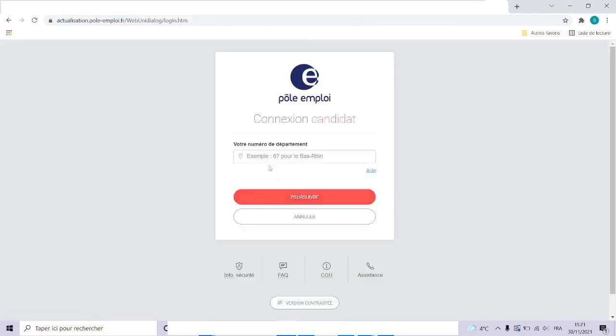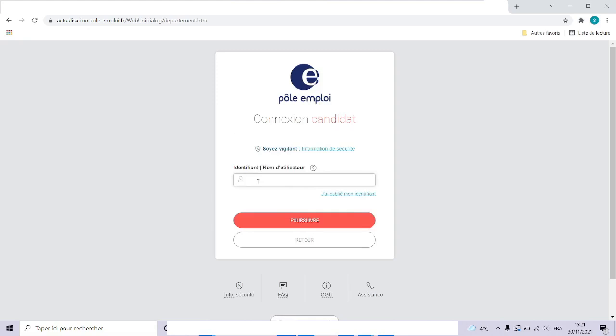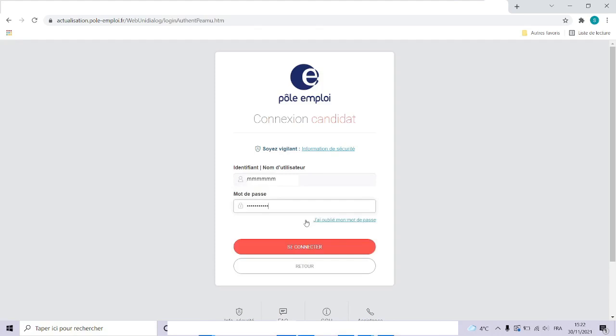A little window appears where you have to identify yourself to connect to your Pole Emploi personal space. Here write the number of your department, for example 93. Click next. Type your user's name here. Click next. Type your password of your personal space. Click to connect.